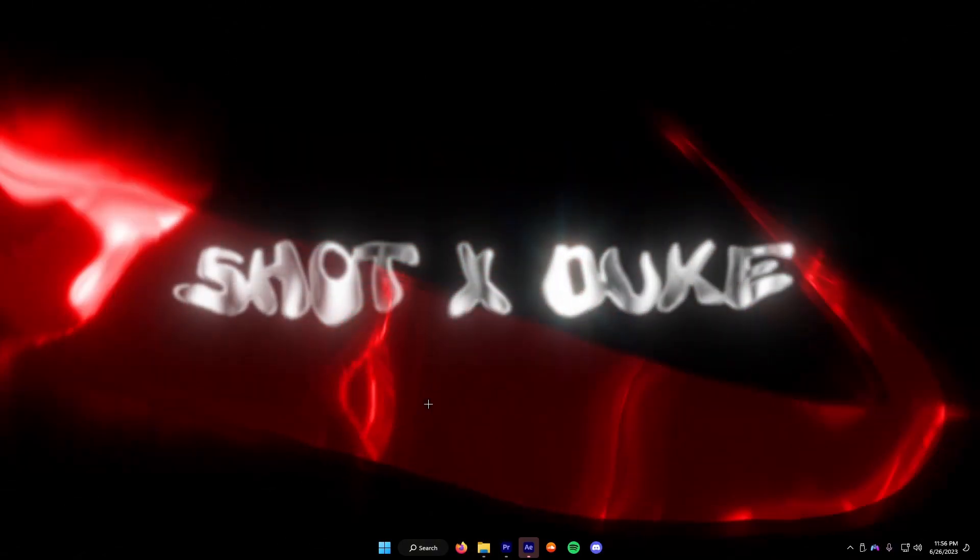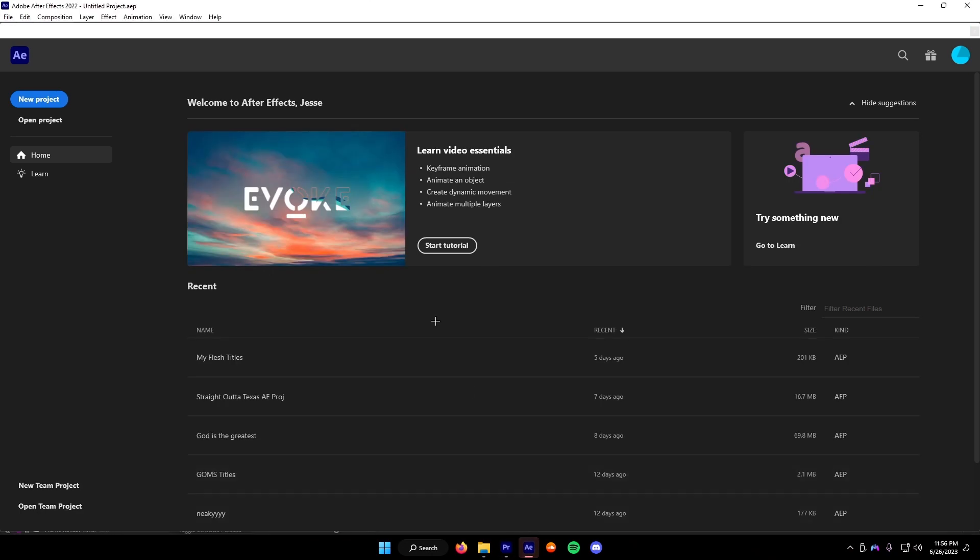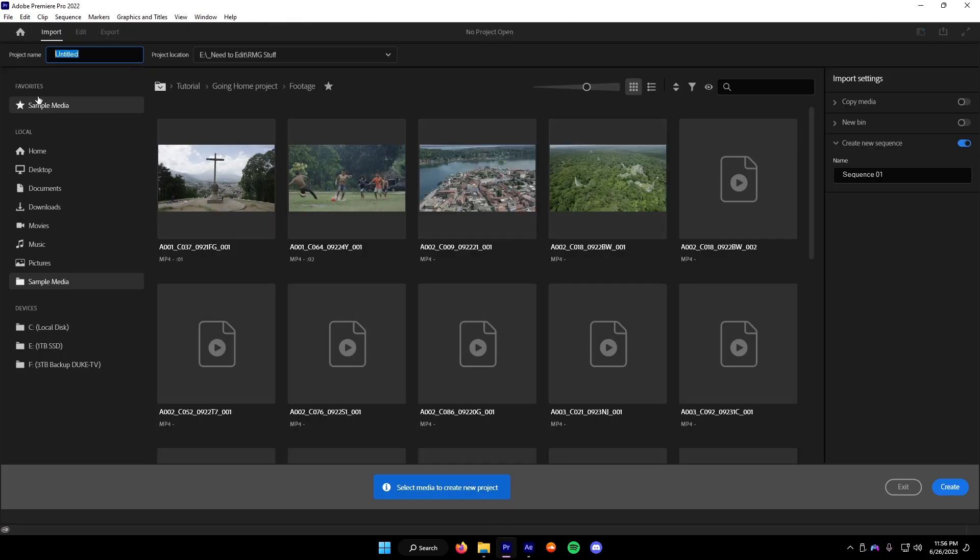This is the fastest way to work in After Effects. What you're going to want to do is open Premiere and After Effects. As you can see, I haven't opened any project. I'm going to be starting with a new one.